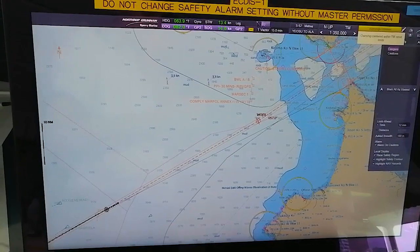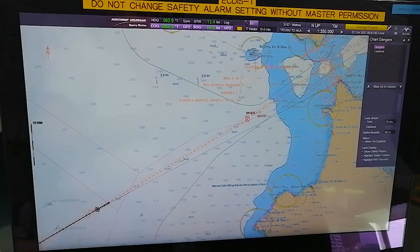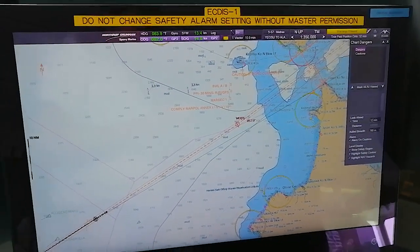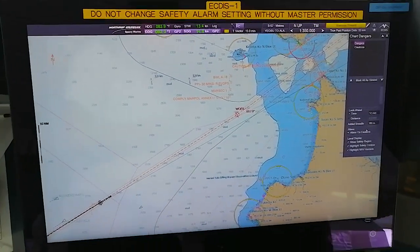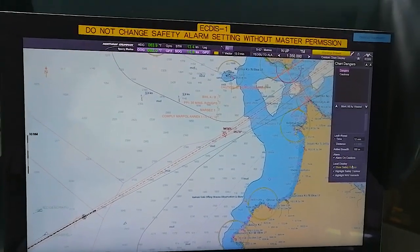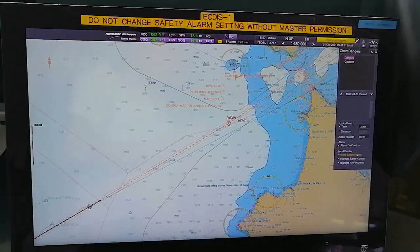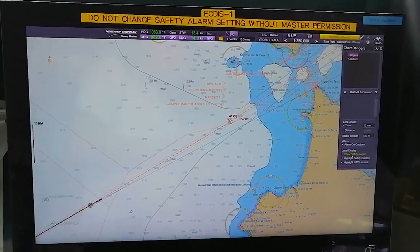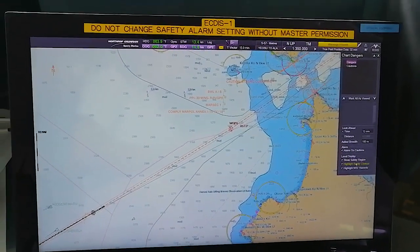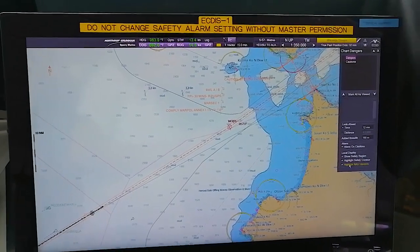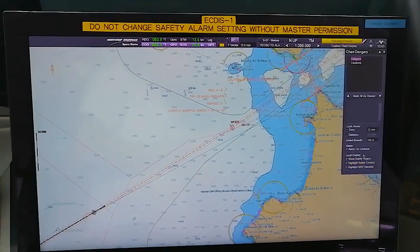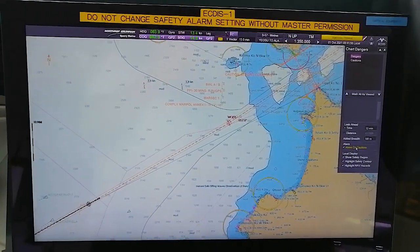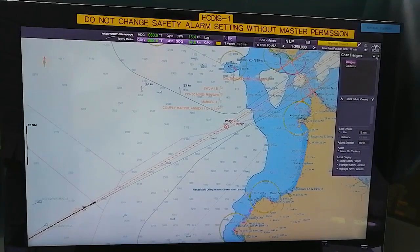From here you can set the look-ahead distance. Alarms on Caution, Show Safety Region, Local Display will display Show Safety Region, Highlight Safety Contour, and Highlight Nav Hazards - whatever caution alarms will be there, the alarm will come.